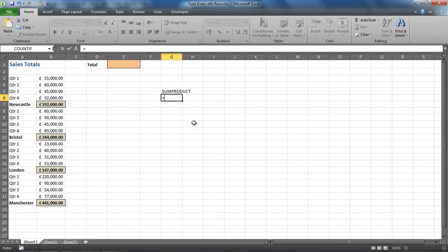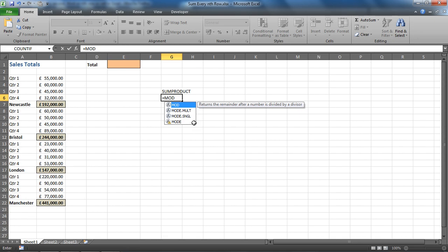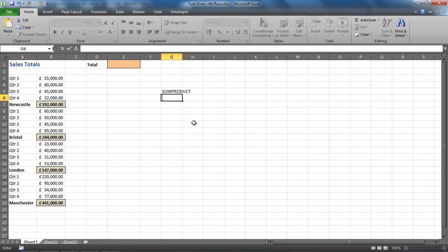We're going to use one called MOD, which returns a remainder after a number is divided by a divisor. We're going to use that as our way of determining if a cell is in the fifth row or not. So by dividing it by five, we will know, or by whatever pattern you're using, we can figure out whether it is or not.